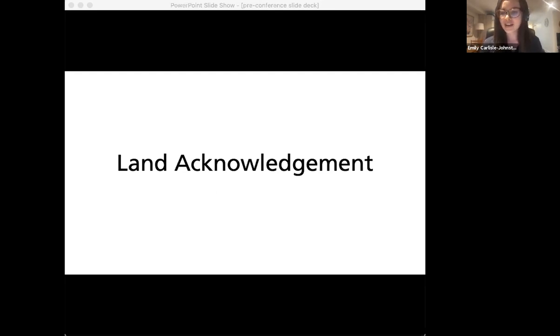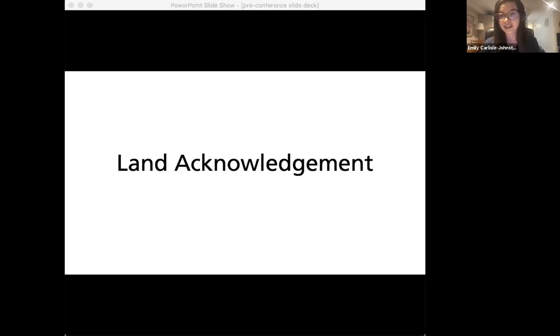I would encourage you to do so now and to consider sharing back with the group in the chat afterwards.